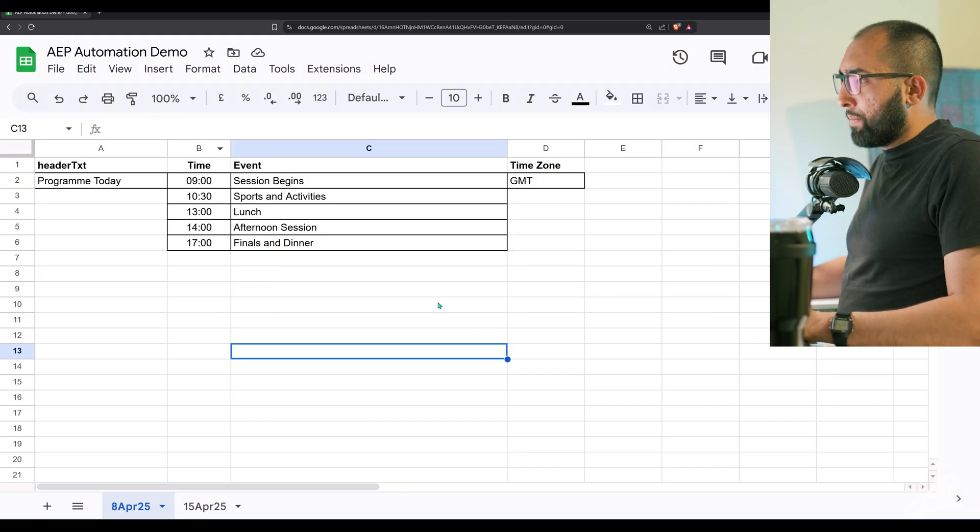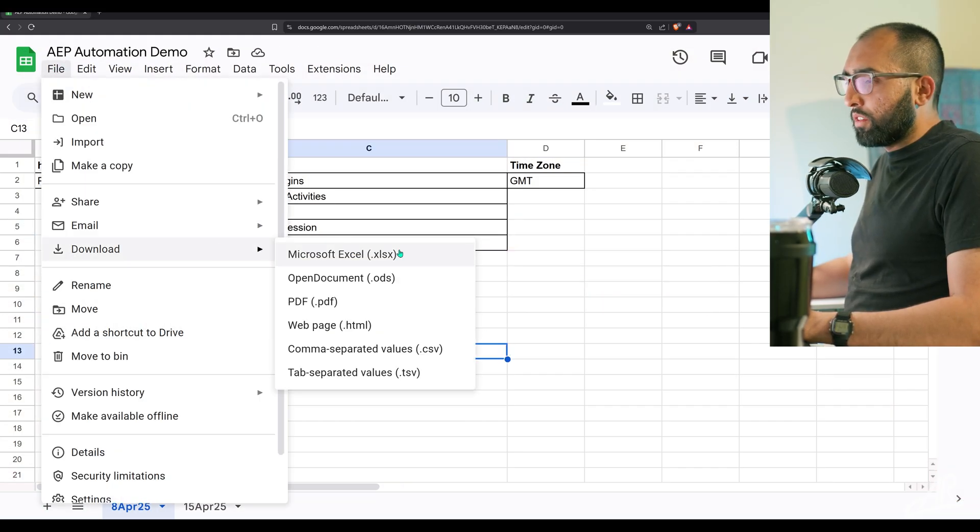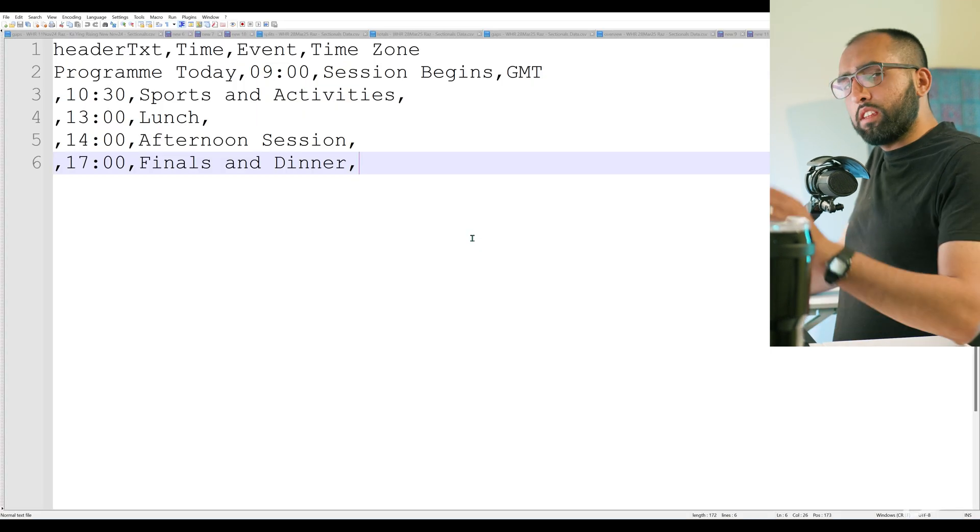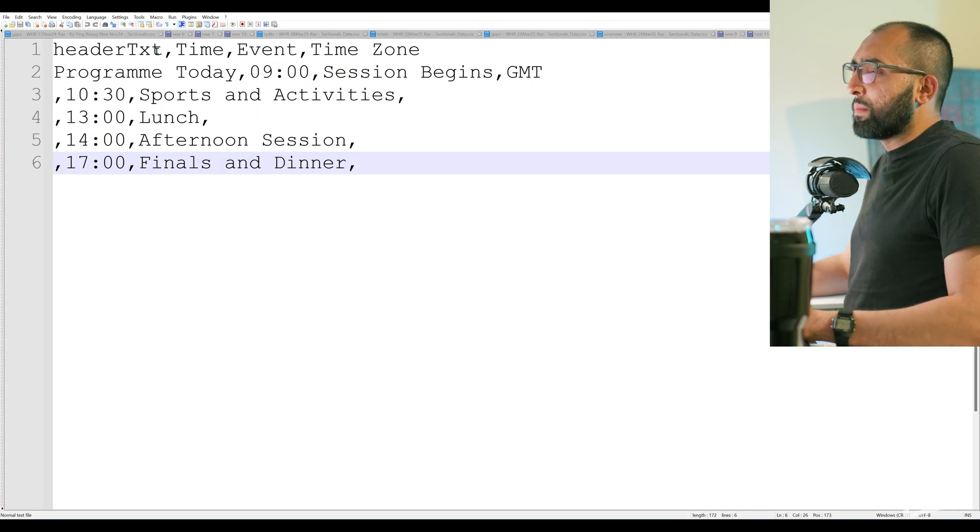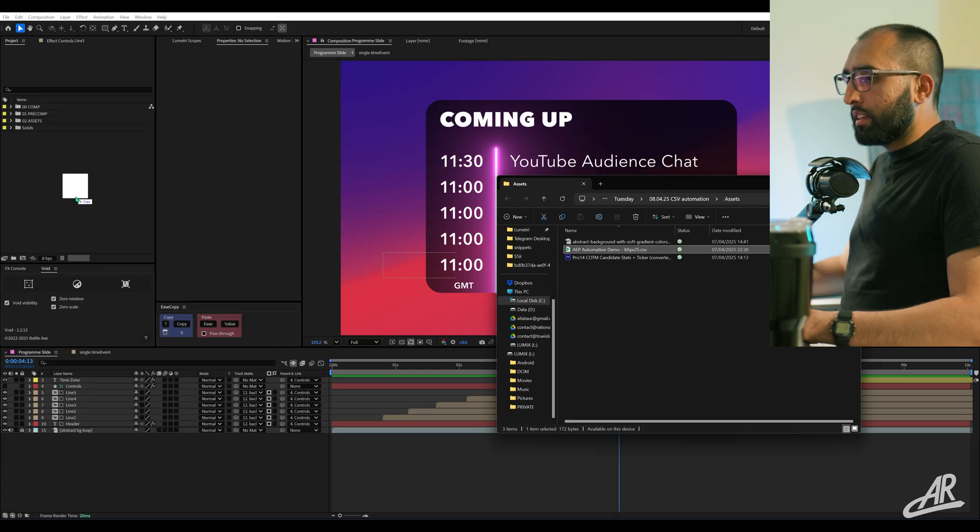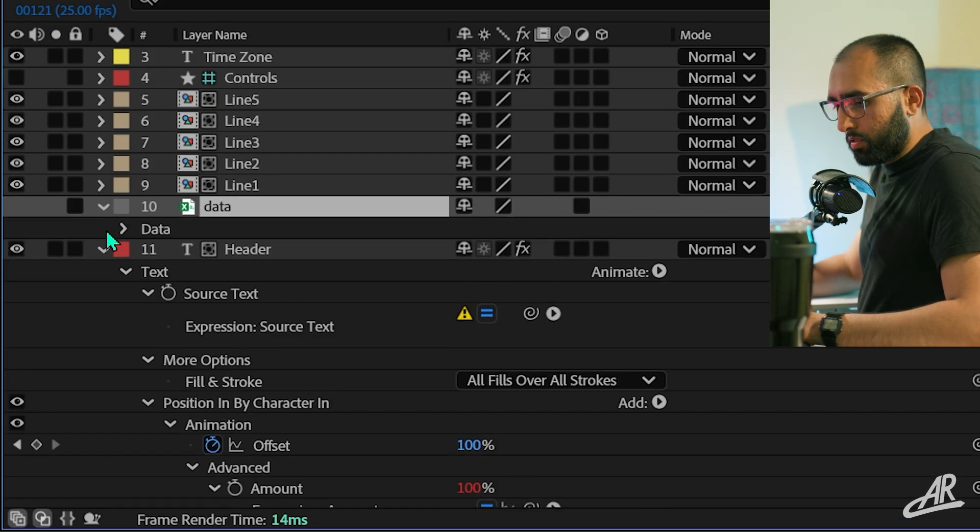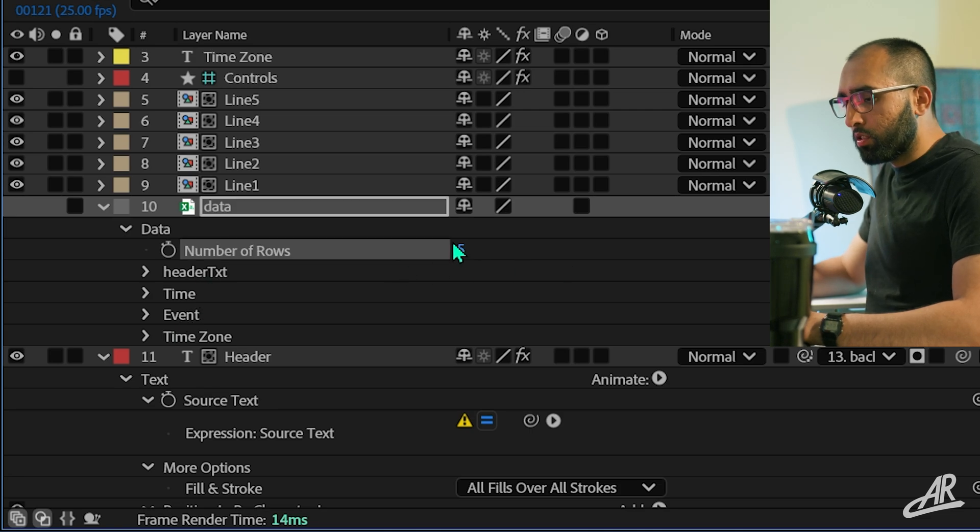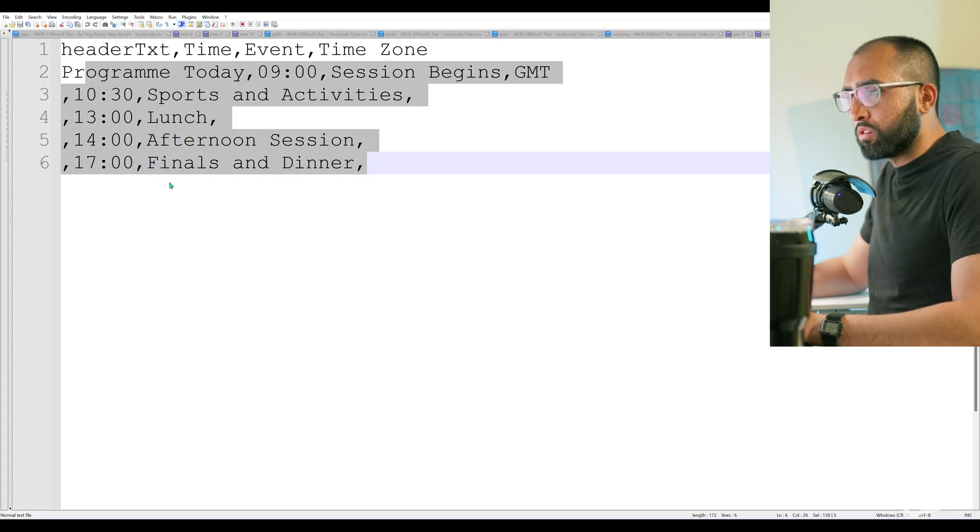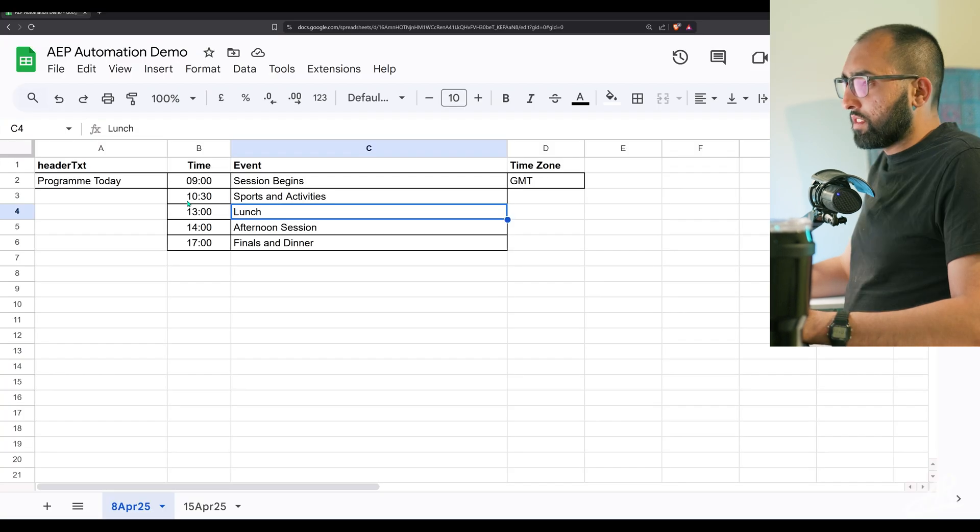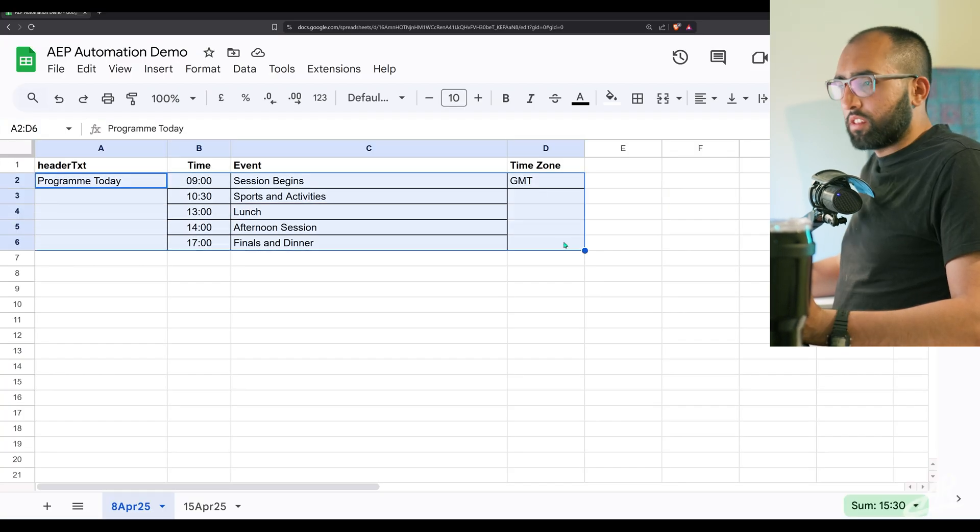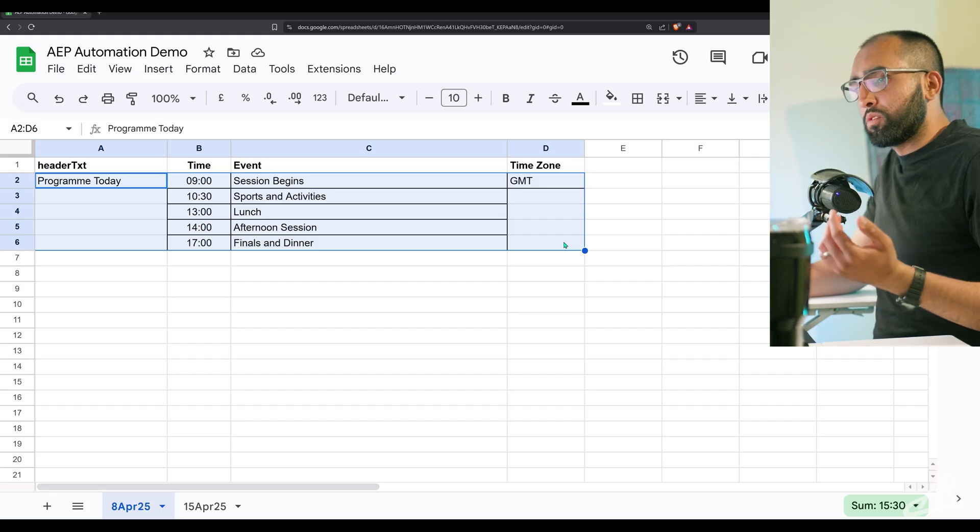Importing the data. We're happy with this. We're going to do file download as CSV. CSV stands for comma separated values. We bring that into our project. It knows how many rows there are in this data. We've got five rows of values and the top row is the headers.